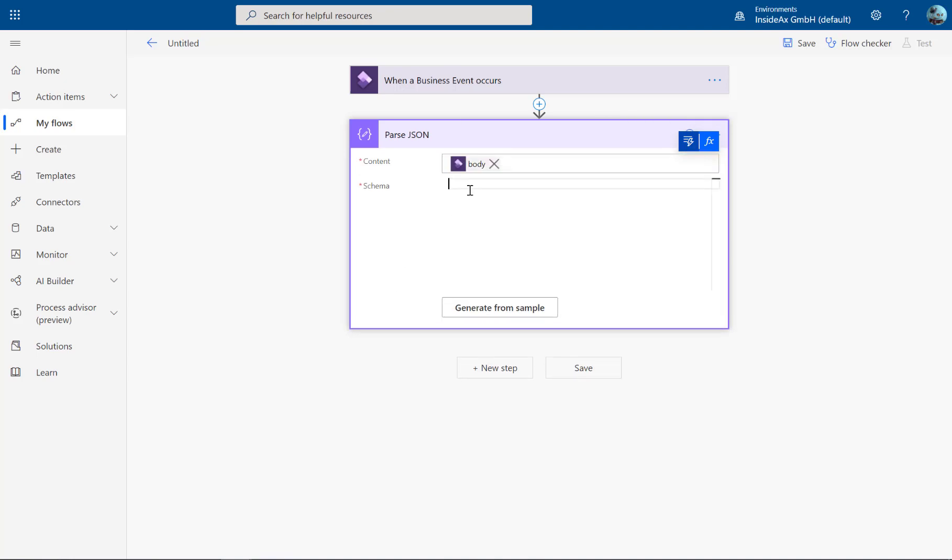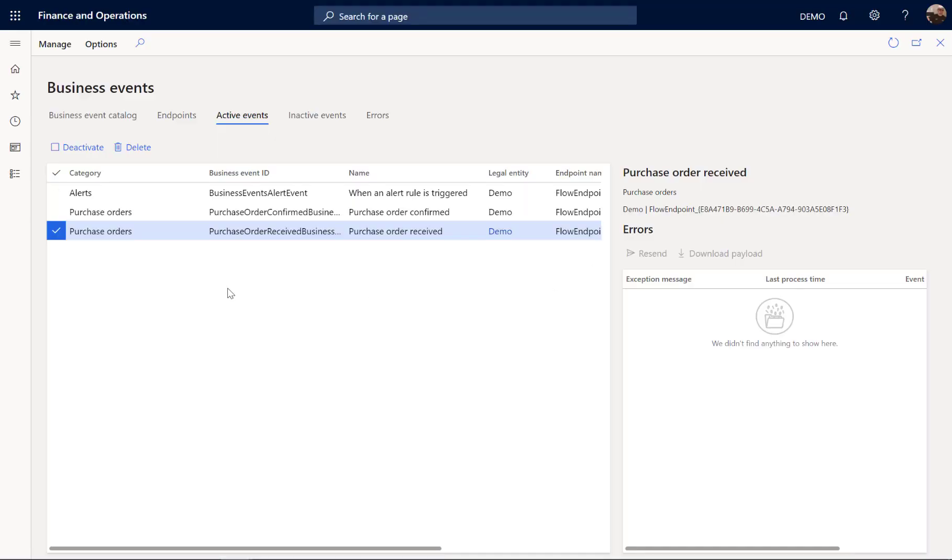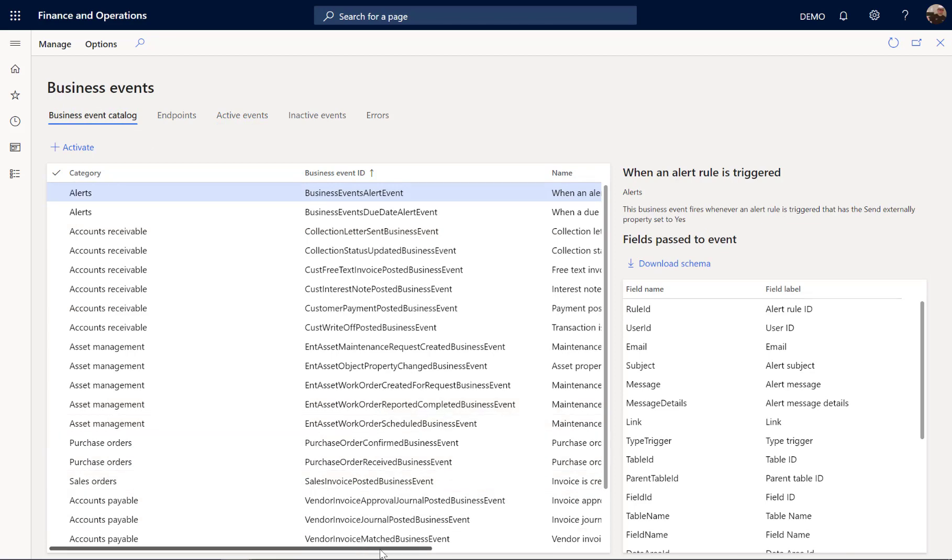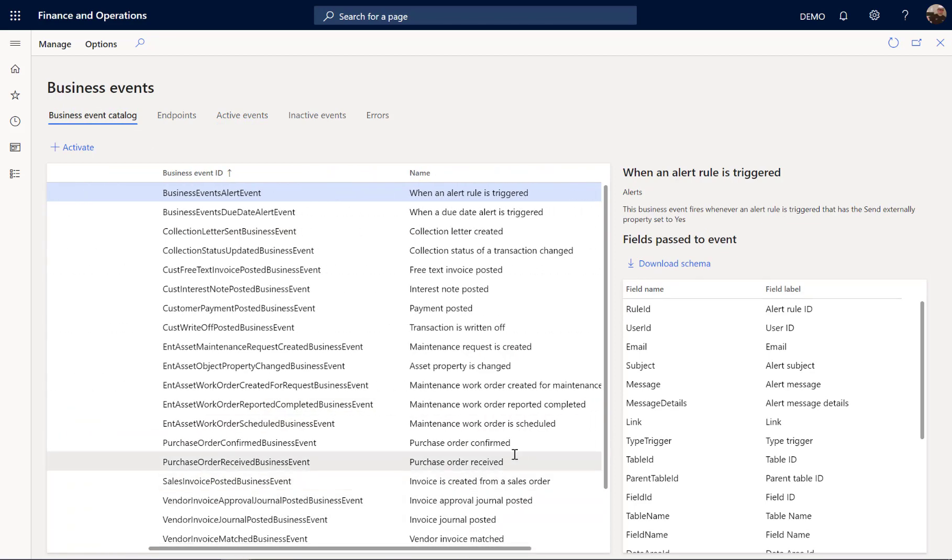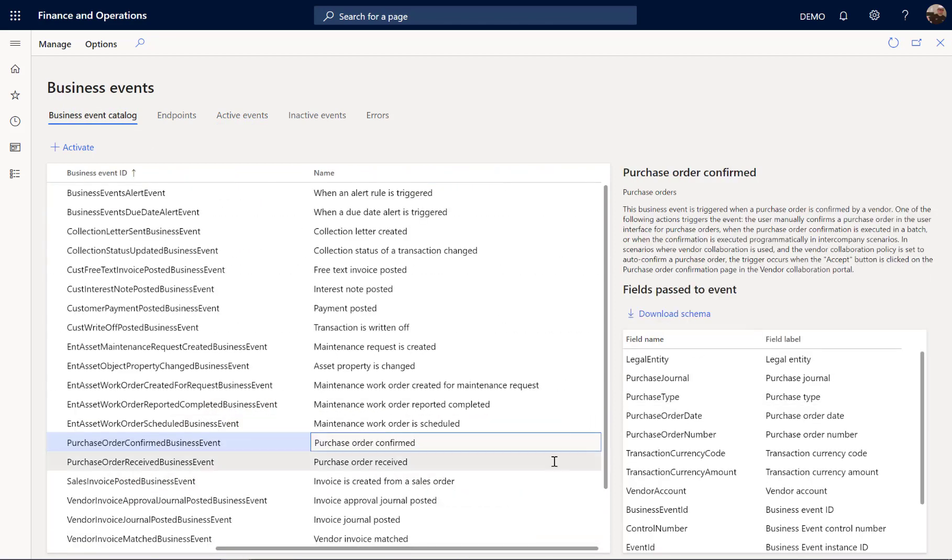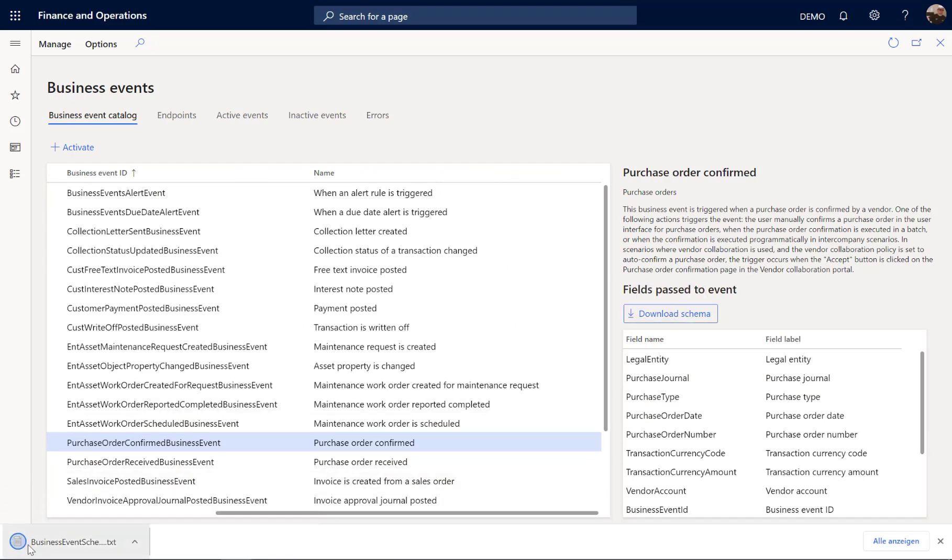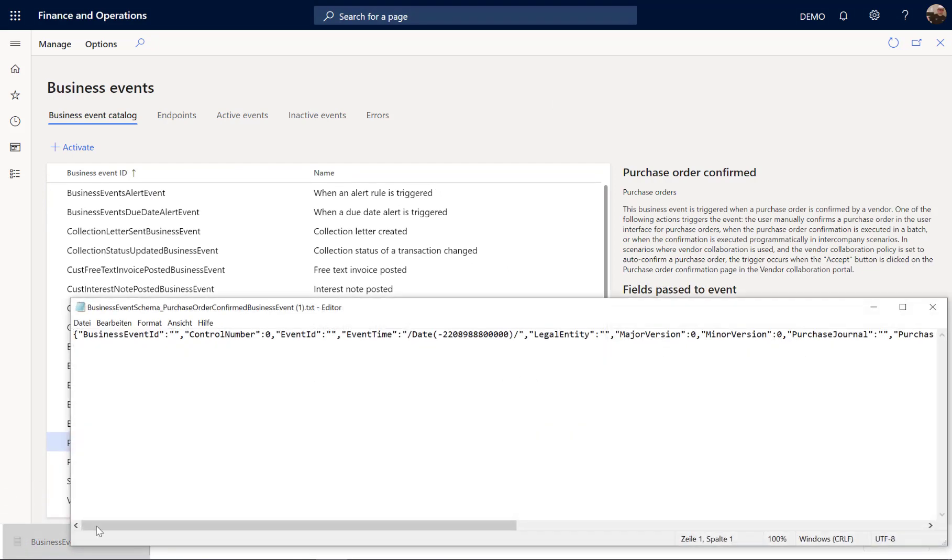And the schema can be found in Dynamics 365. So from the business event catalog, you can say download schema. You get the text file.